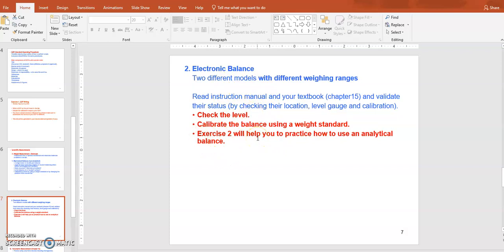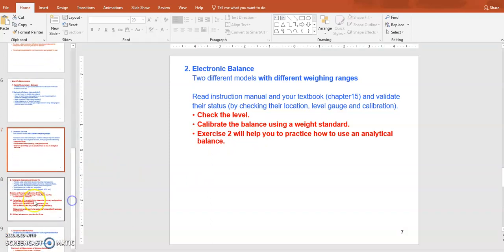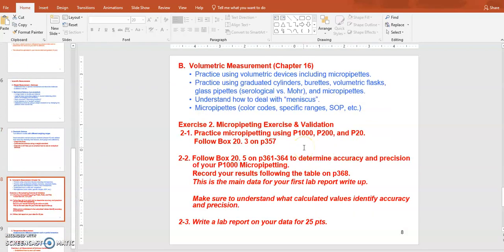For practice with the analytical balance, you will do exercise number two, which will have you use the balance a number of times. The second important topic is volumetric measurement. There are different types of volumetric measuring devices — graduated cylinders, micropipettes, burets, and volumetric flasks are true volumetric devices, while beakers and Erlenmeyer flasks are just containers.